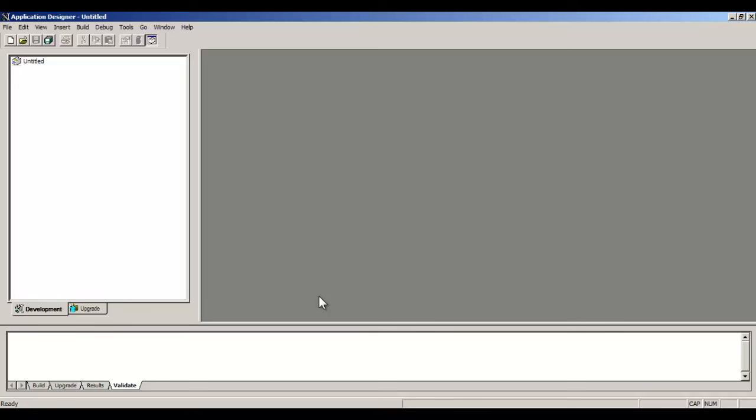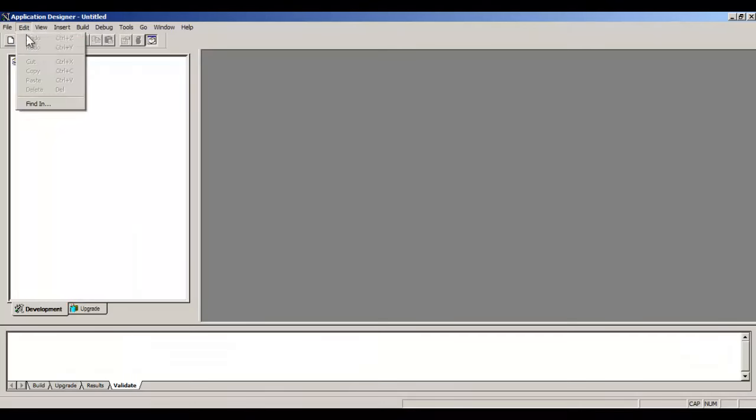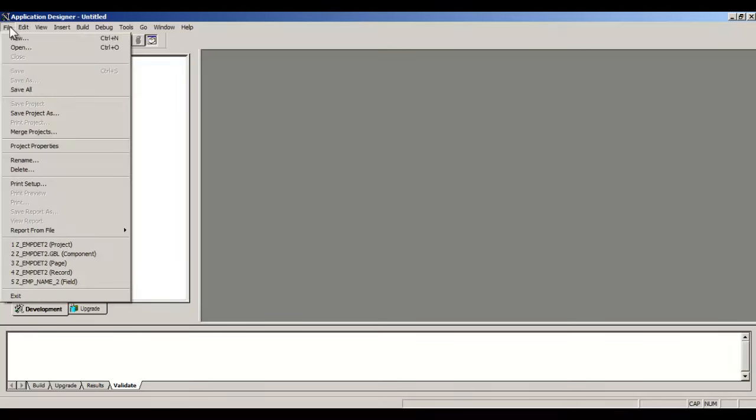Application Designer is a tool which is used for looking at existing PeopleCode or creating anything new in PeopleSoft. For example, here we are going to create a component and register it. So let's start creating two new fields: Employee ID and Employee Name.